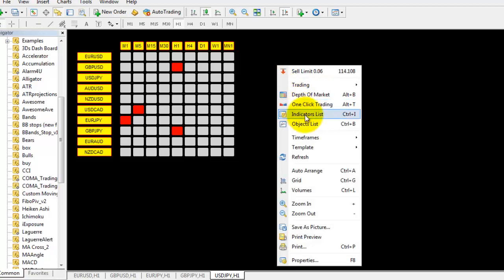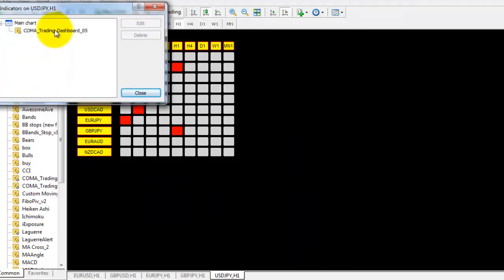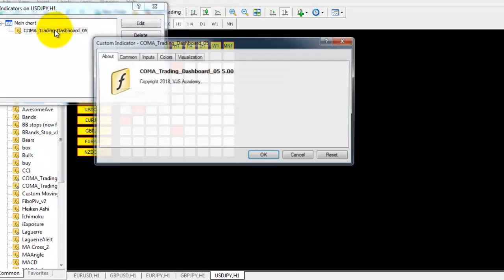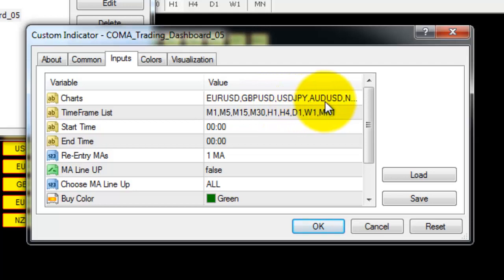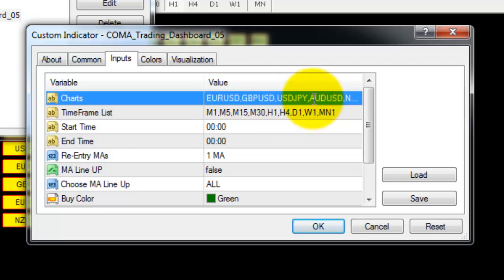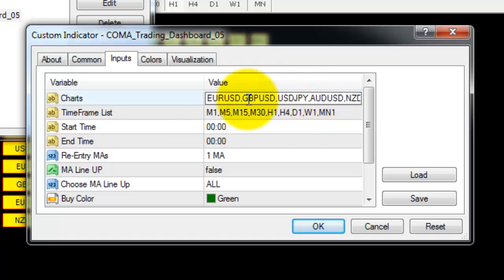To change settings, right-click on the chart and click Indicators List. Double-click on the indicator, then go to Inputs. You can change settings there — for example, if you don't want certain currency pairs you can delete them. Remember that each pair must be separated by a comma.